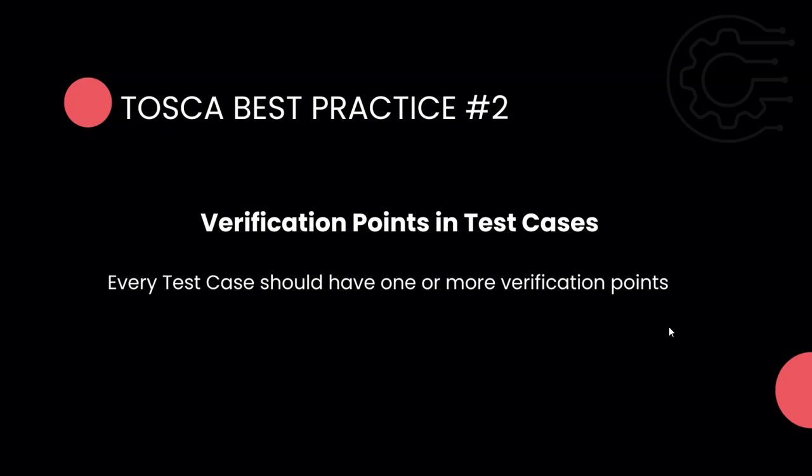If you don't have a verification point, then you don't know whether the expected result is matching the actual result. The overall purpose of the test case is not met if you don't have anything to verify. It will always be a false positive. No matter if your verification is passing or failing, the test case will pass if you don't have a verification point. Every test case should have at least one or even more verification points.